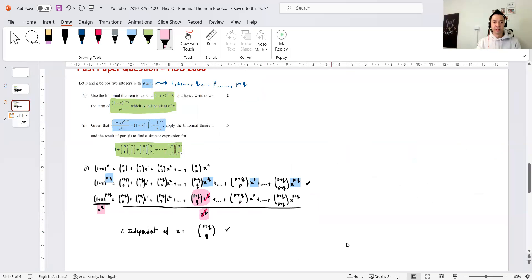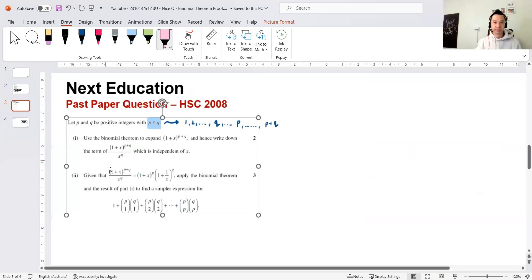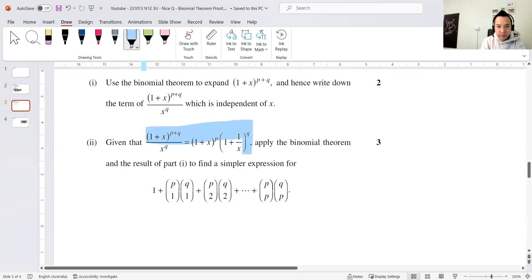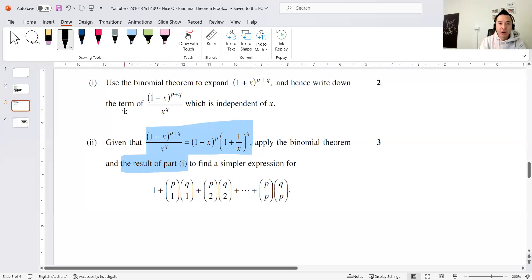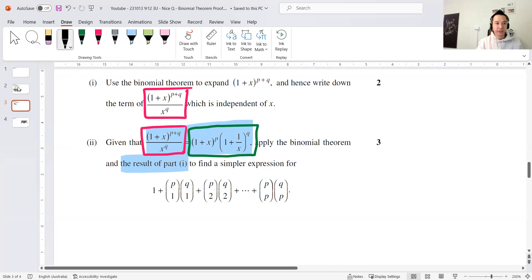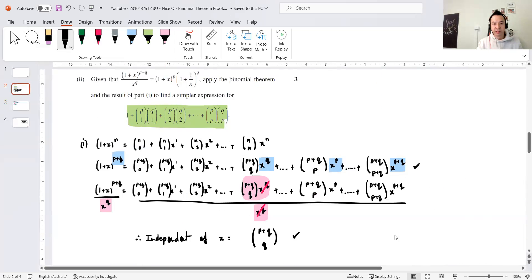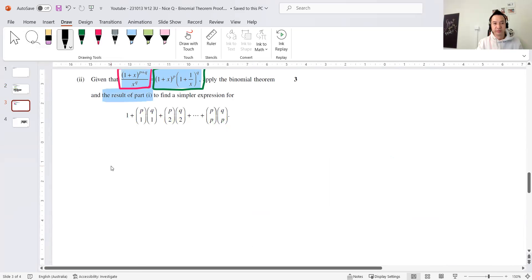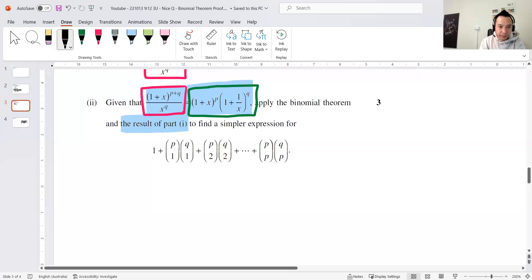Moving on to part two. Given that (1+x)^(P+Q) equals (1+x)^P times (1+1/x)^Q, apply the binomial theorem and the result from part one to find a simpler expression. Let's explore the green box: (1+x)^P times (1+1/x)^Q.